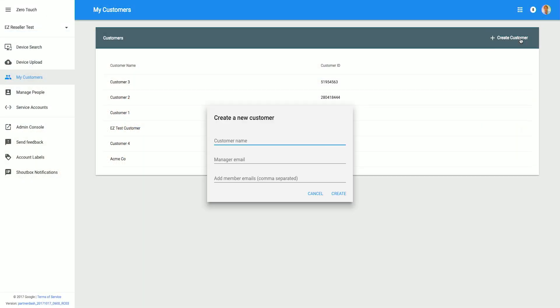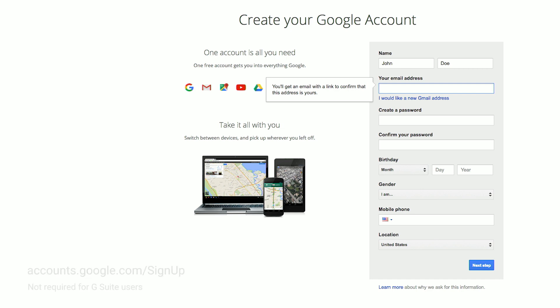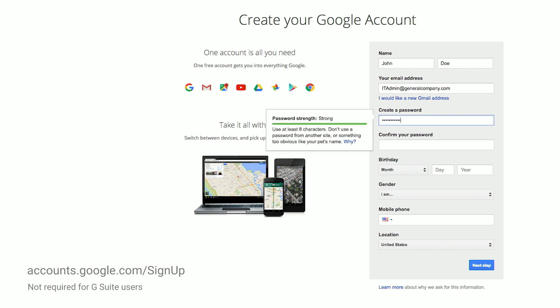After you've purchased your Zero Touch enabled devices, your carrier or reseller will create a new customer account, which can be accessed through our Zero Touch Enrollment portal, an online tool to manage devices. To access the portal, you'll need to link your corporate email address with Google by going here. Just set your email address to your corporate email and complete the remaining fields. Next, reach out to your reseller or carrier so they can assign your purchased devices to your account.